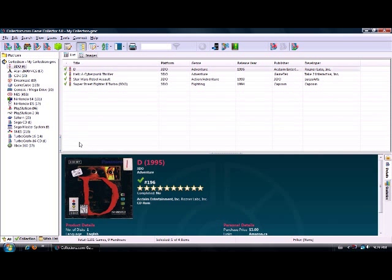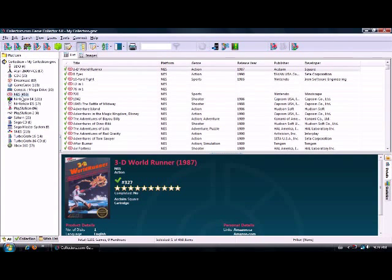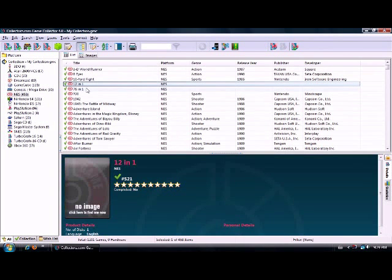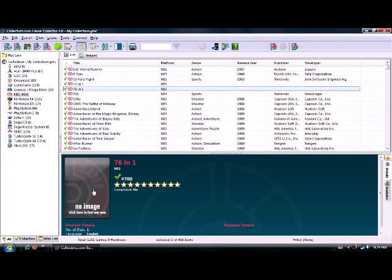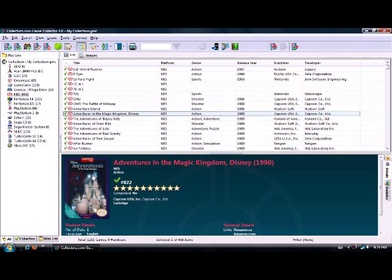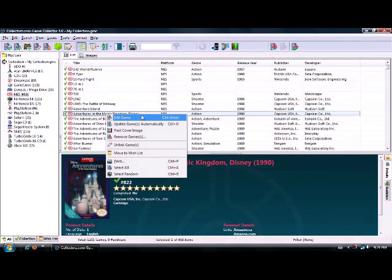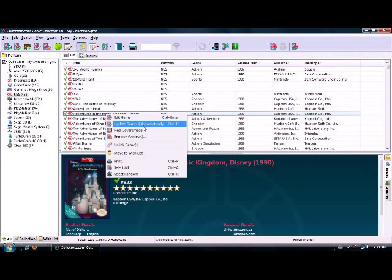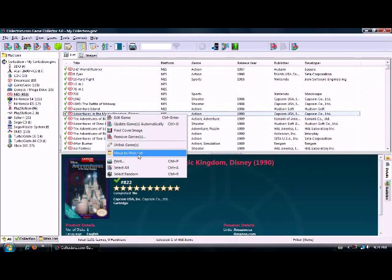When you start getting into certain systems like the original Nintendo, I have 458 games and it's kind of hard to keep track of them. There are certain games with no information available, like a bootleg 12-in-1 or a 76-in-1 with no images. But you can click on any game, get all the information, and right-click to update games automatically, find new cover images, remove a game if you sold it, or link it to other games.